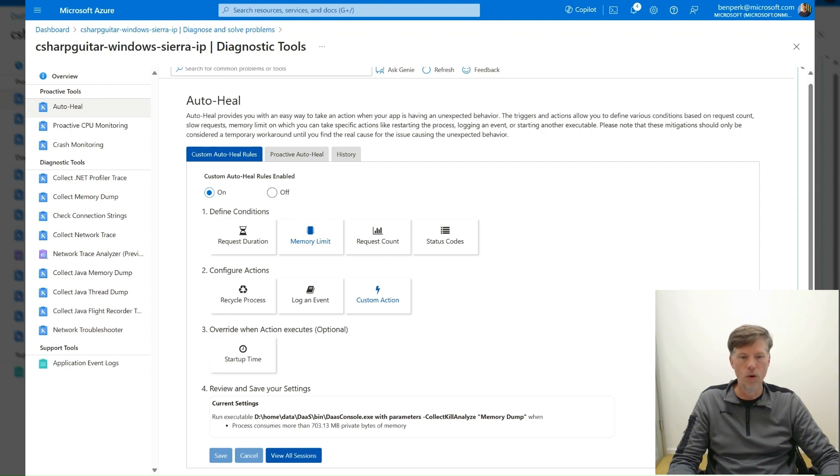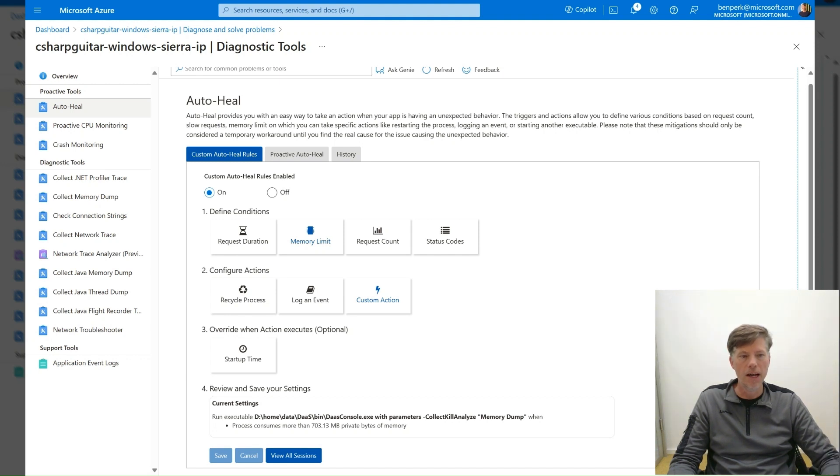Reproduce the issue or wait for the issue to take place. The collection can take some time so please be patient.